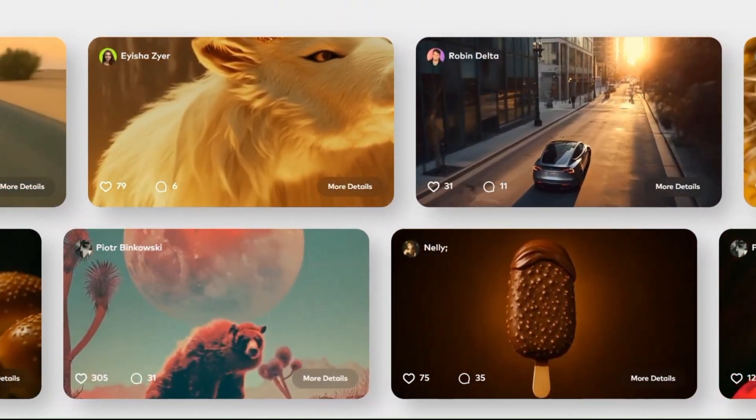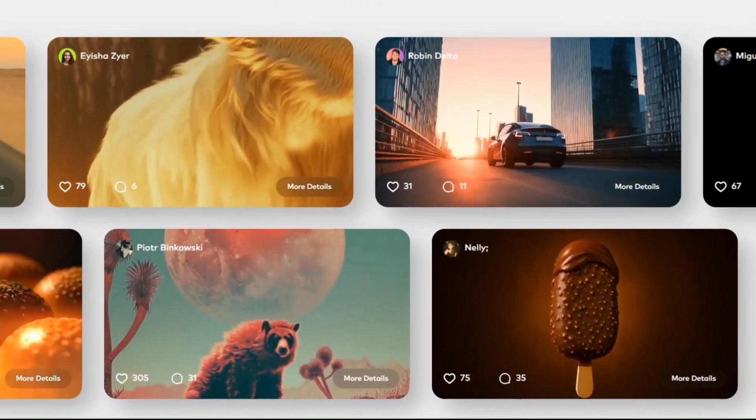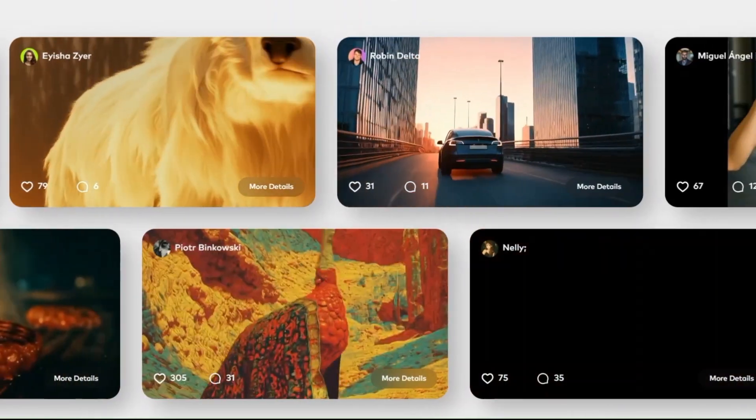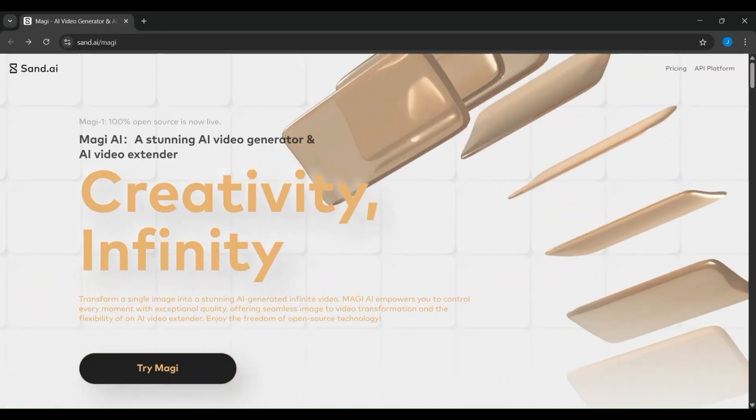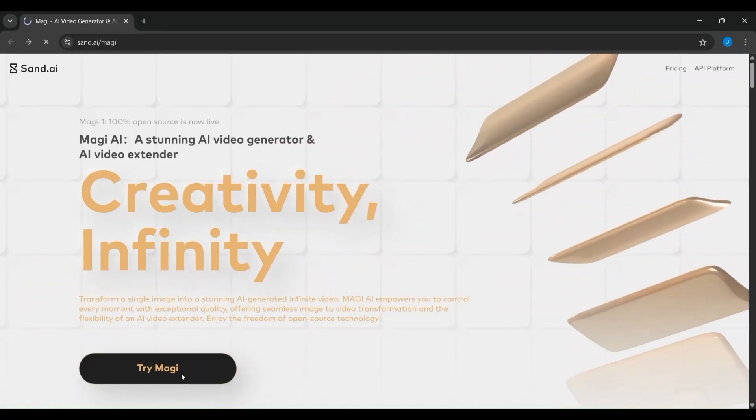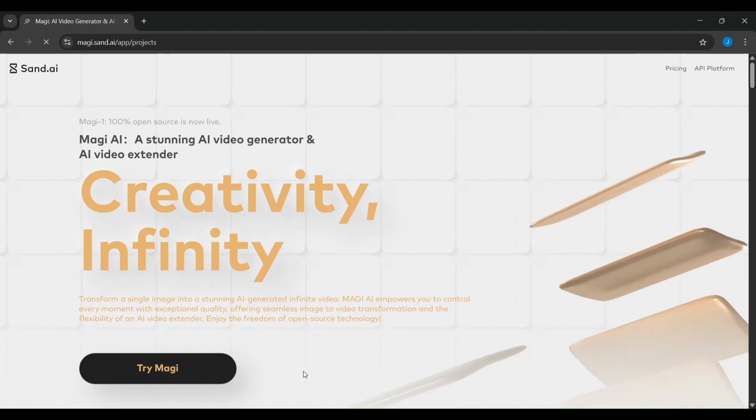Magi 1 is built upon the diffusion transformer. To access Magi, you need to head over to SandEye, link is in the description.